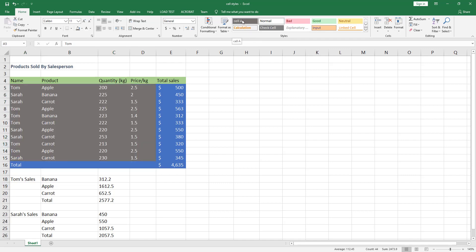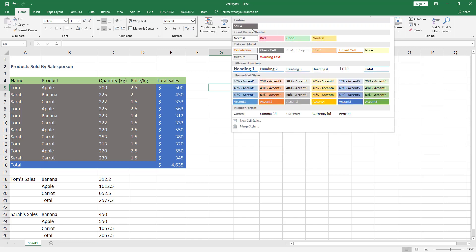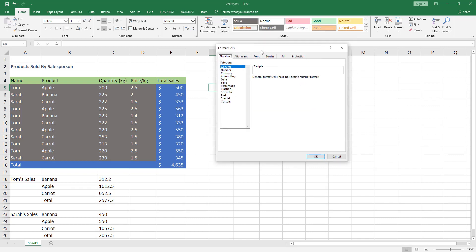You can now select all these cells and click on the custom cell style named Cell A, and all these cells will be formatted with this cell style. If you want to change something in the formatting later, right-click on Cell A and click Modify, then click the Format button to open the Format Cells dialog box.